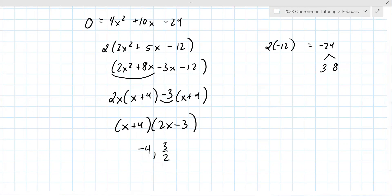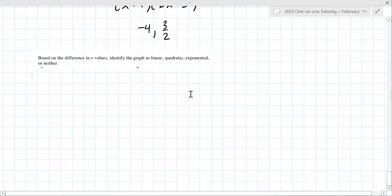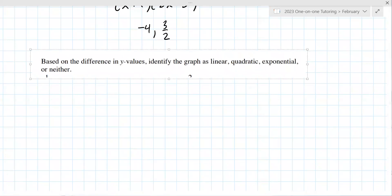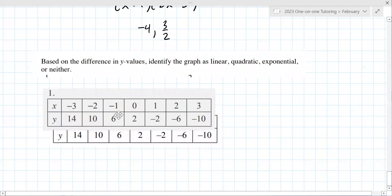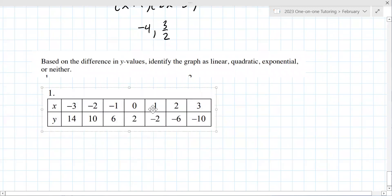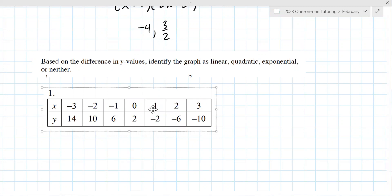Let's transition to determining whether a table represents a linear, quadratic, exponential, or neither function. Here's the first table. It's linear — the differences are minus 4 every time, so there's a constant first difference.